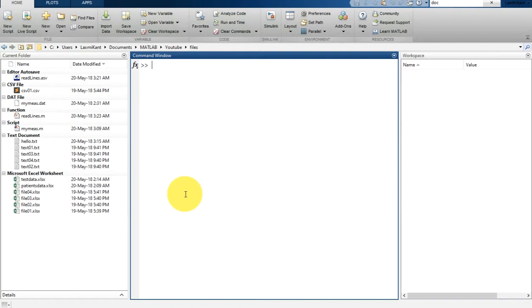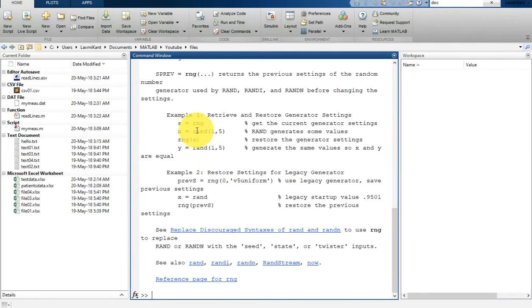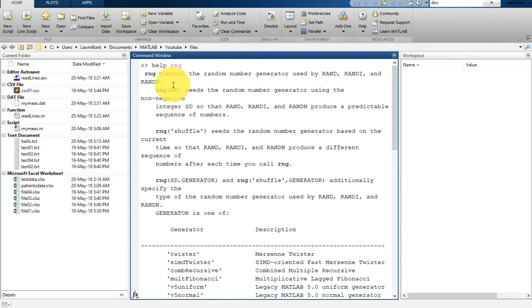Before that, let me tell you how this is affected by rng. If you see the help for rng, it shows that rng controls the random number generator used by rand, randi, and randn.